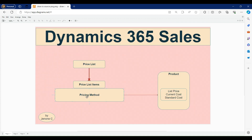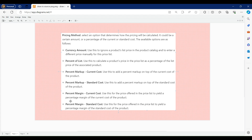To work with these different pricing methods, we need to depend on three fields within the product table. Within the product form you can see these three fields: list price, current cost, and standard cost. Based on these three fields we can set up the pricing methods within price list items. The first pricing method, currency amount, is the standard default method where we enter the price directly and that same price is reflected in our opportunity product.